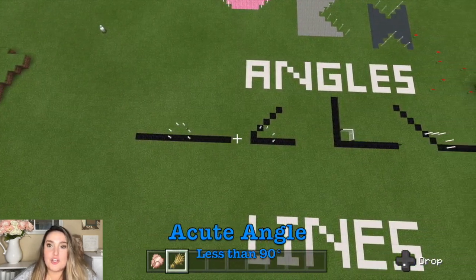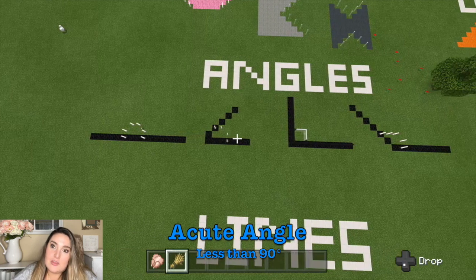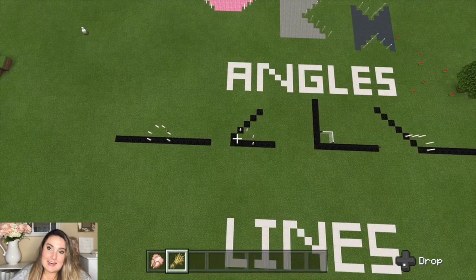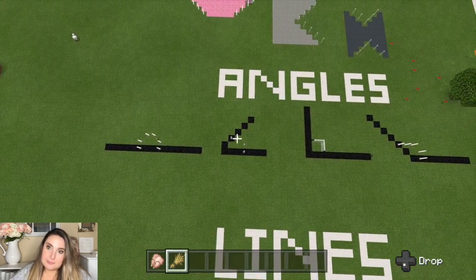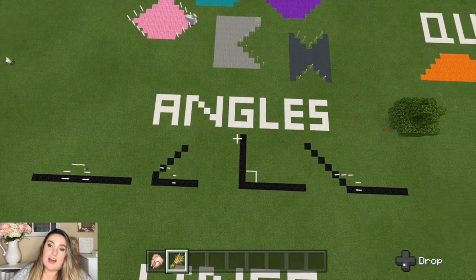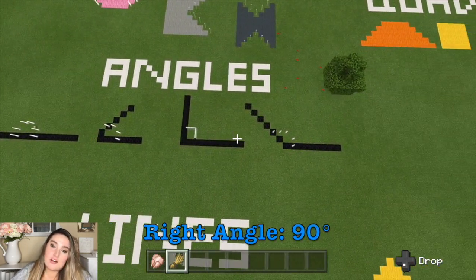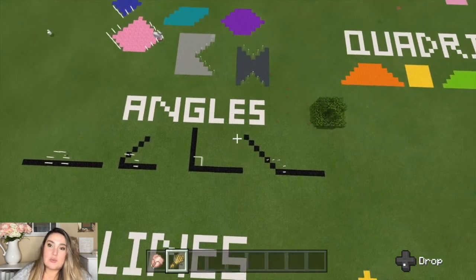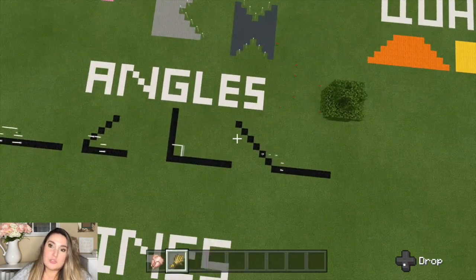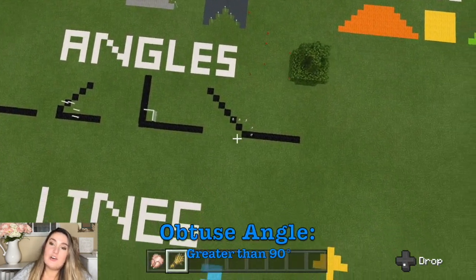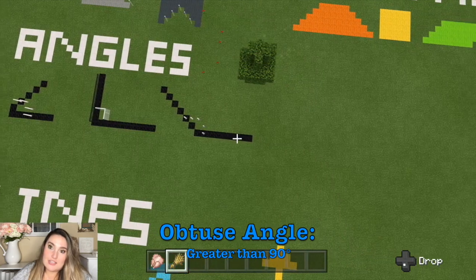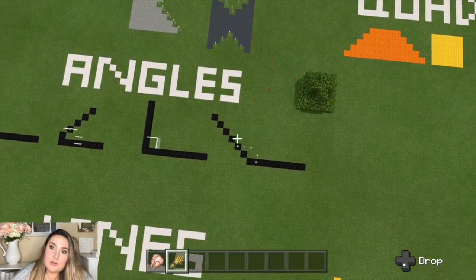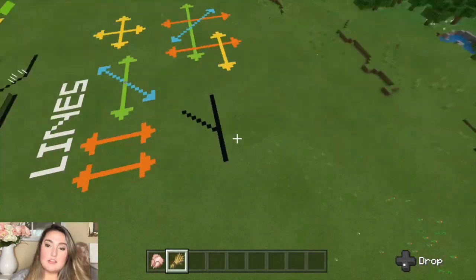Next we have the acute angle, and the acute angle is an angle that is less than 90 degrees. Next we have the right angle, and right angles are exactly 90 degrees. And last we have the obtuse angle, and obtuse angles are greater than 90 degrees. I'm going to show you how we can take these vocabulary words and apply them in a math problem.